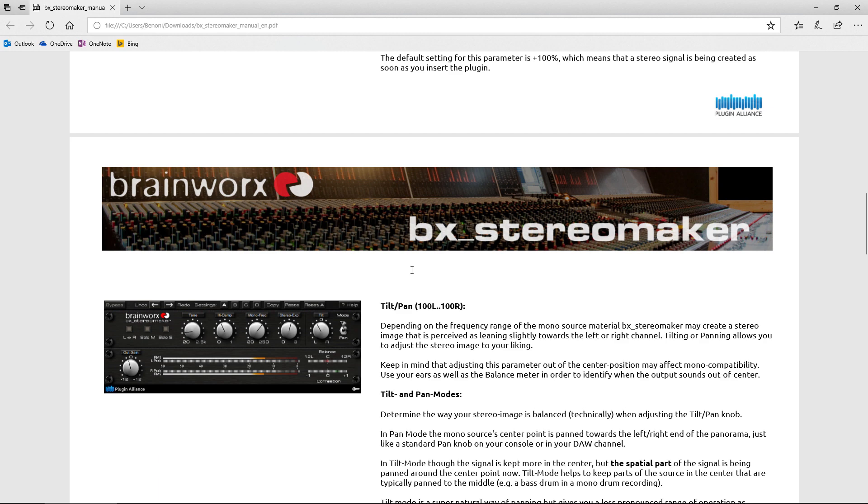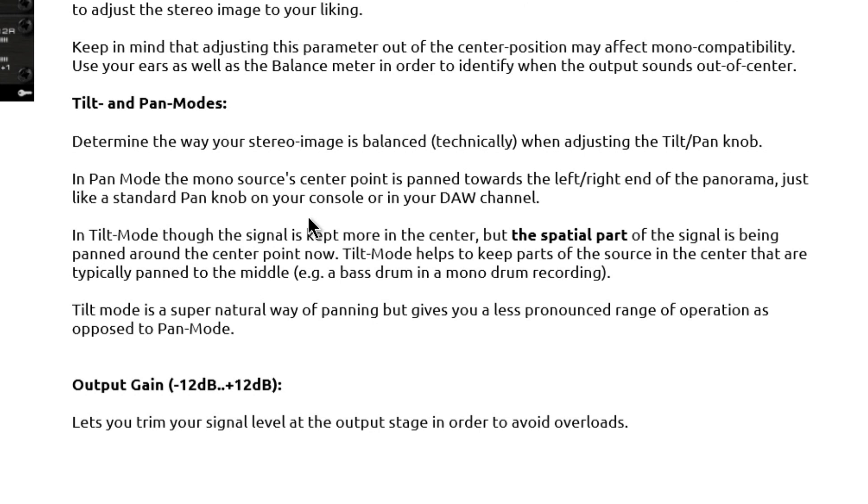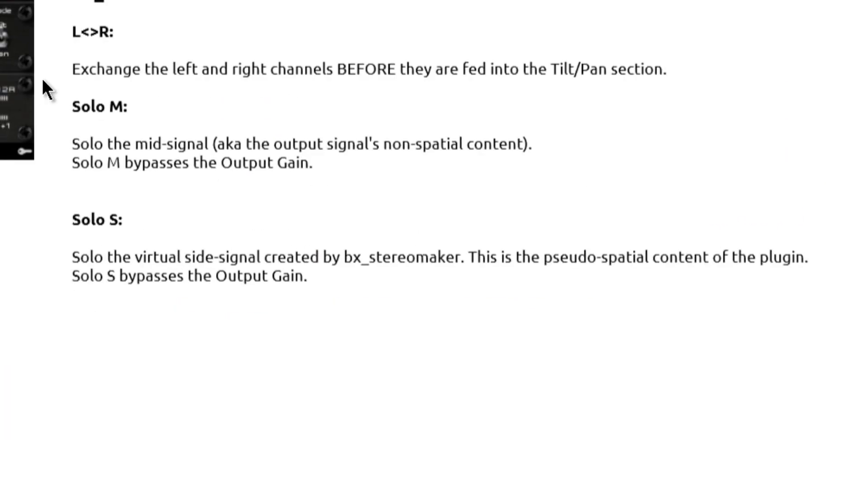Stereo expansion. That's self-explanatory. You can up that as much as you want. But of course, keep in mind that whenever you up that more and more, your output may go up. So you may need to adjust your output gain. All right. Our tilt and pan. So if our image is sort of off balance, we can use our tilt or our pan. In pan mode, the model source's center point is panned towards the left or right, just like a pan knob. But in tilt mode, the signal is kept more in the center, but the spatial part, so like the sides if you will, of the signal are being panned around the center point now.